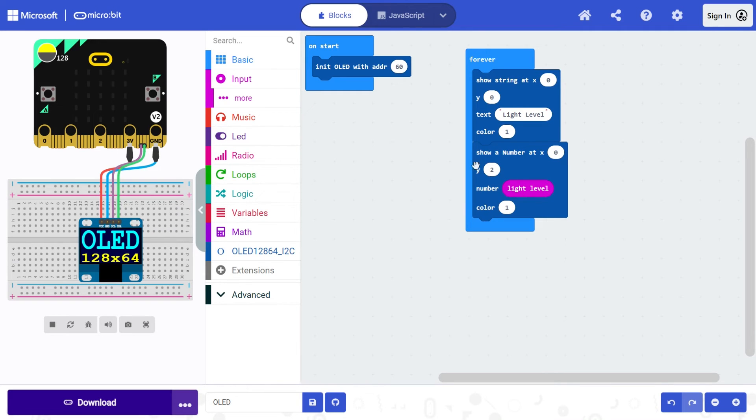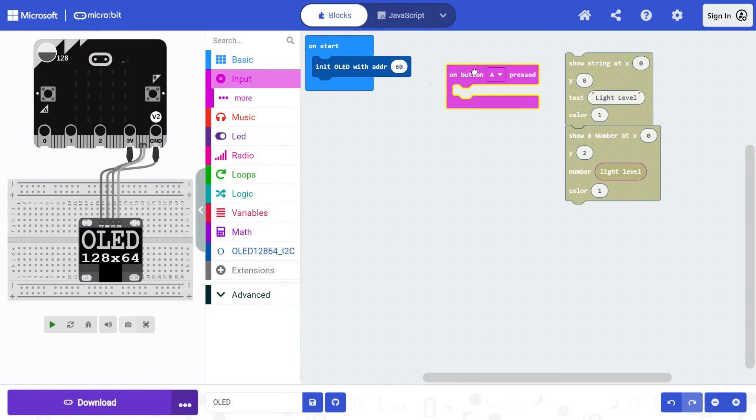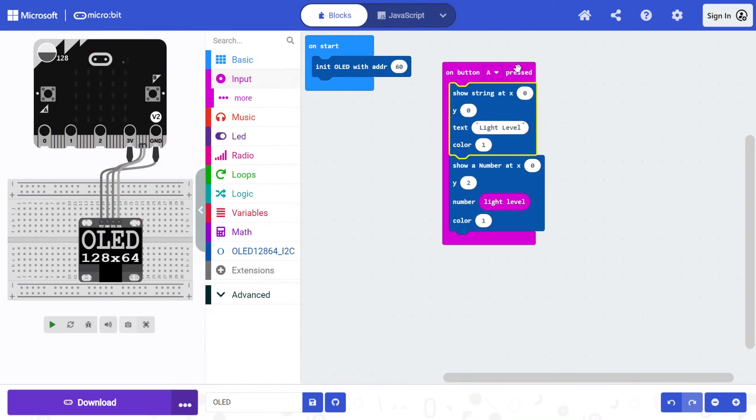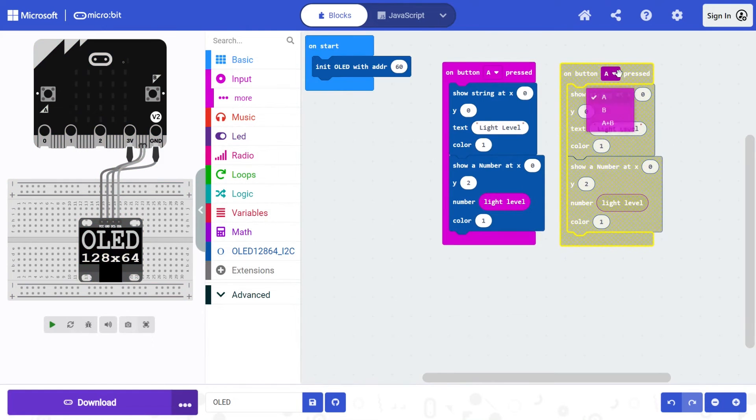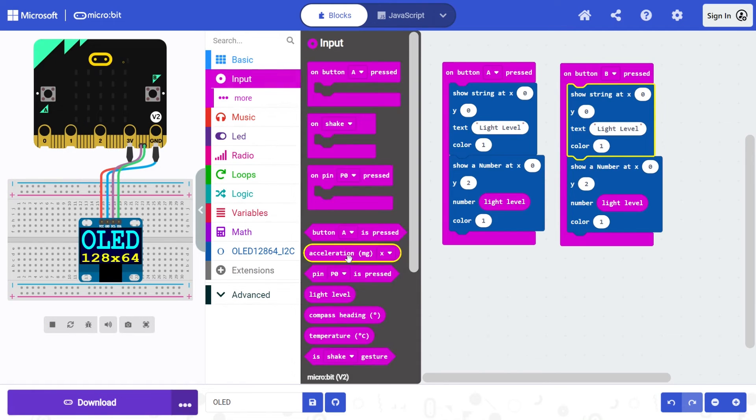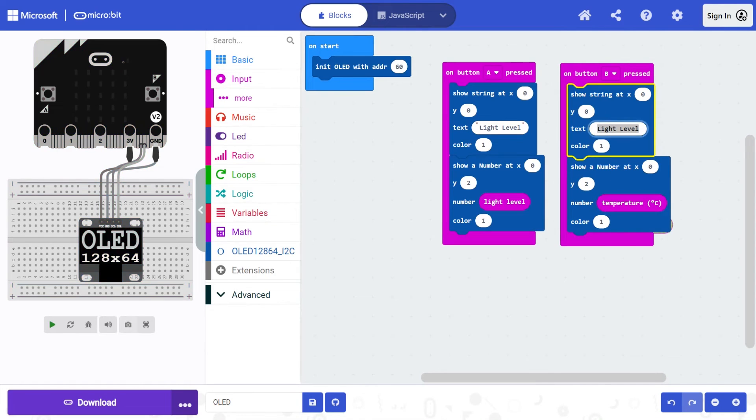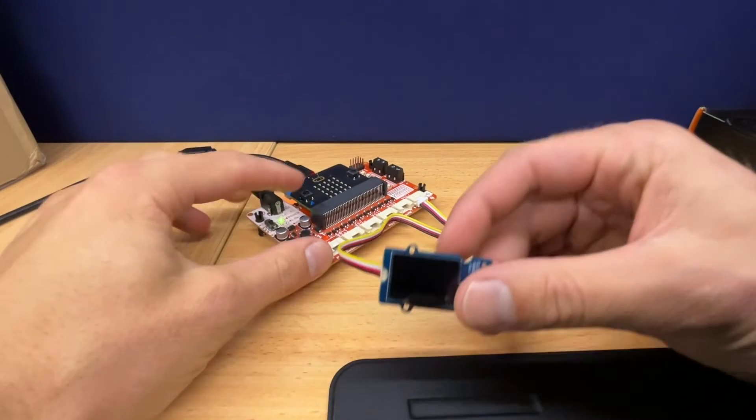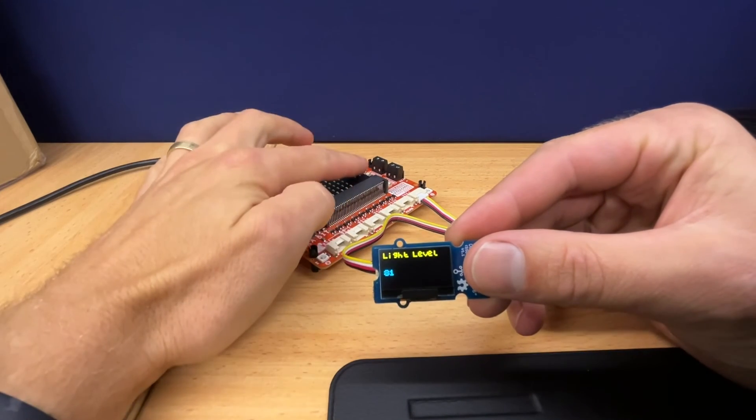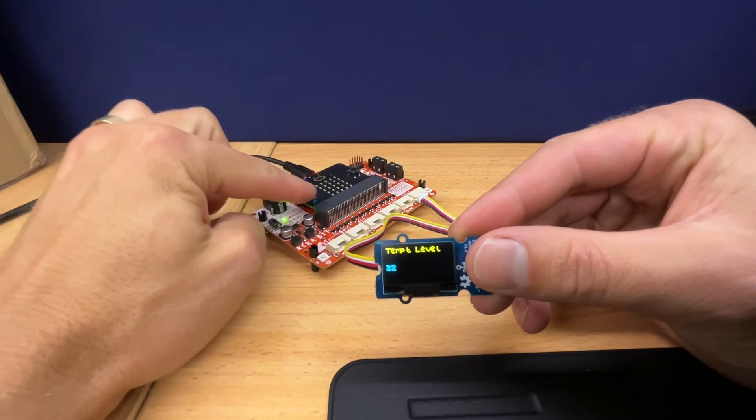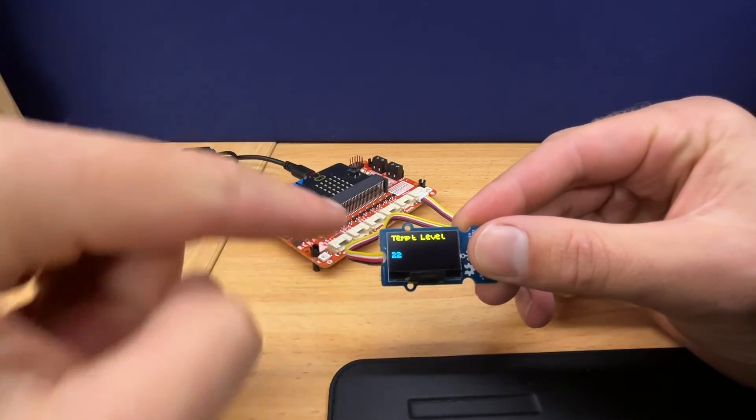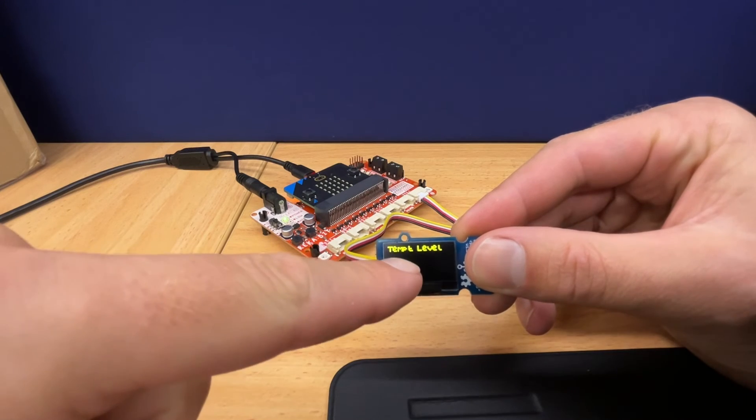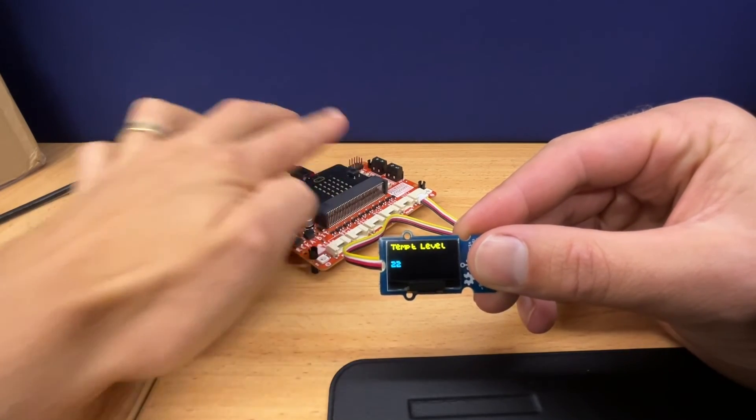So you can kind of get creative with how to use this. Maybe instead of on forever, I want to have on button A, I'm going to show the light level. And then if I duplicate this for on button B, I could show something else. What other inputs have we got? Maybe temperature. So if I put temperature in here instead and label this as temp. Now, if I download this, let me show you, there's a slight problem in that light level works fine, but it doesn't clear the screen. So there's kind of some weird pixels up here. It says temp actually works out okay. Because the word level stays, even though I just typed in temp.